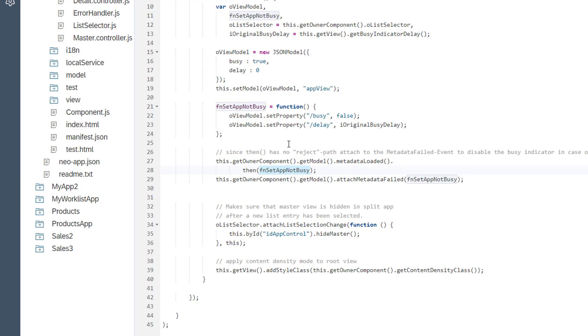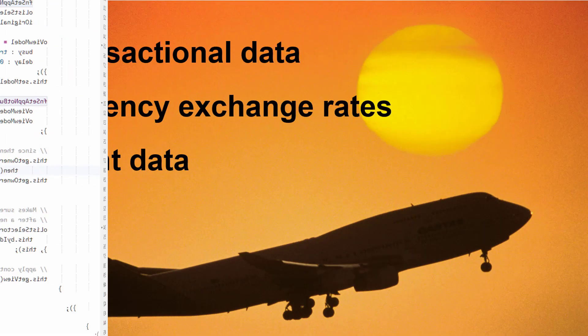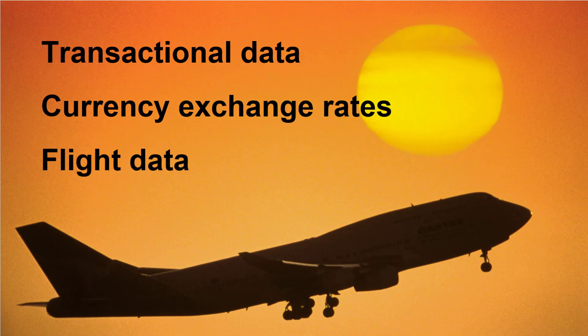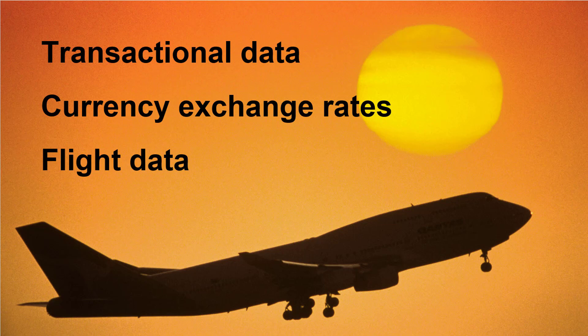So much for the background. Let's compare the two patterns with a simple scenario. Imagine you work with an air carrier system and you have three data models in your app that you need to load data for: transactional data, currency exchange rates, and flight data.